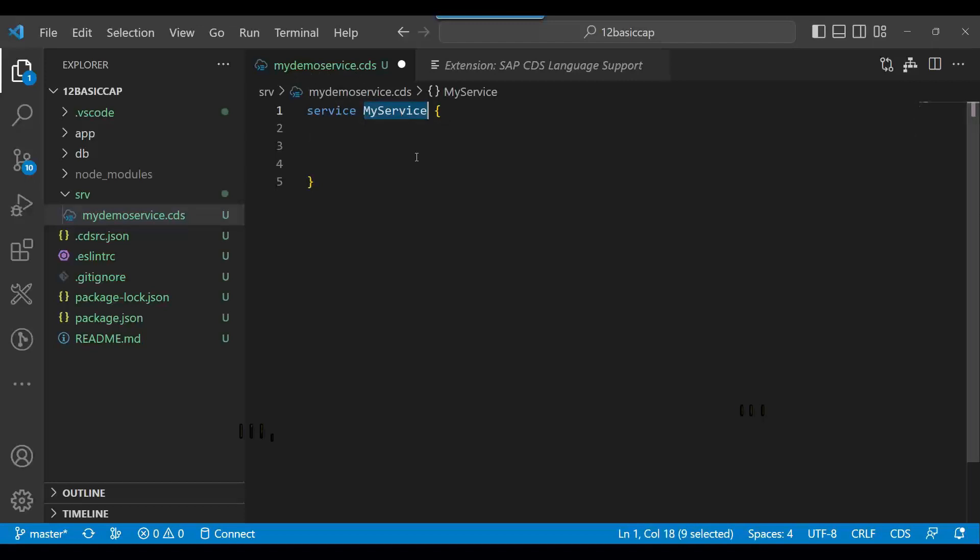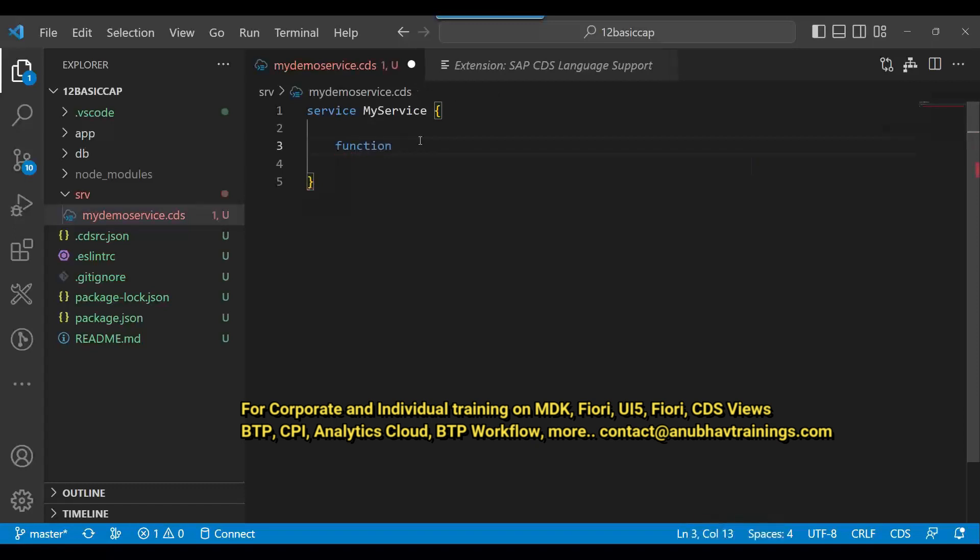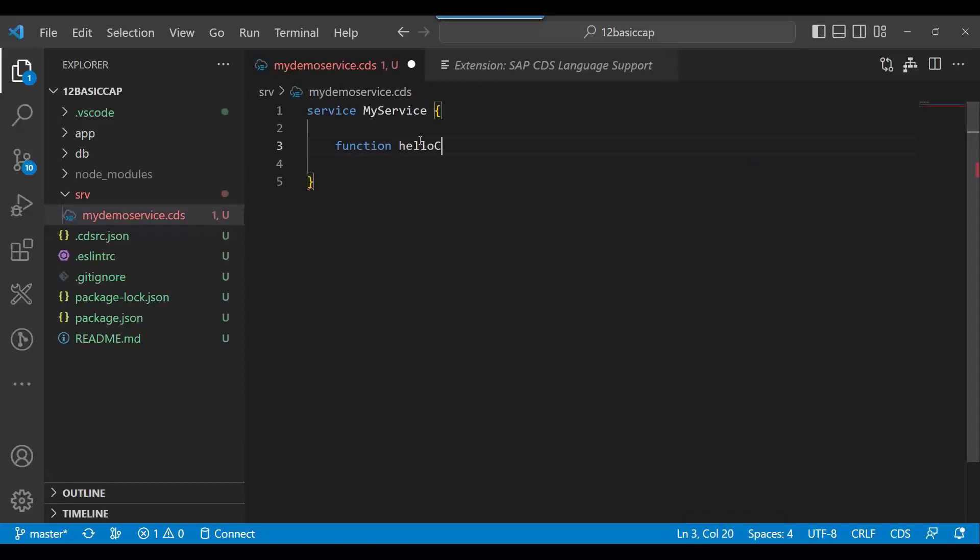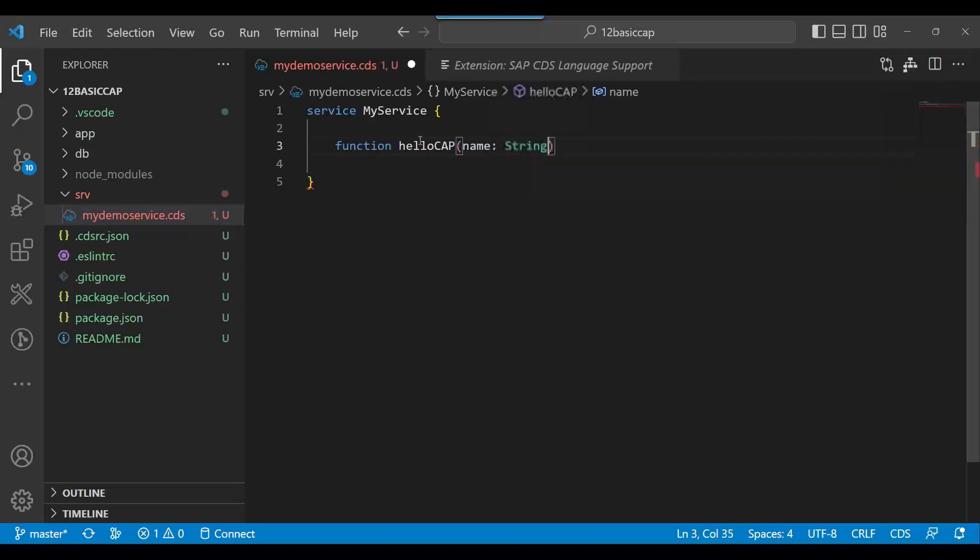Inside this service, I will define a function, an endpoint to be called. I can say 'helloCap' - that's the function name I'm creating. And I will have an input parameter: let's say 'yourName', what's your name, and this will be of type String.